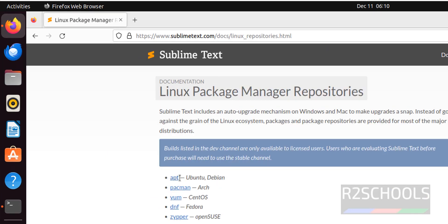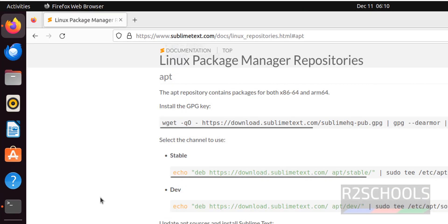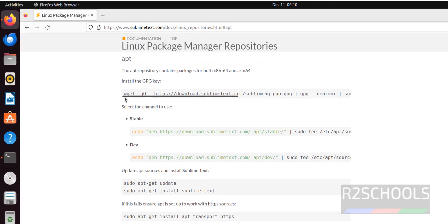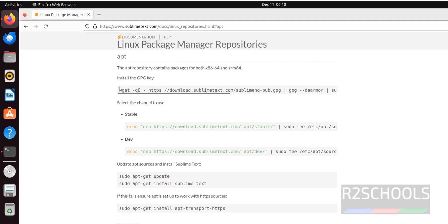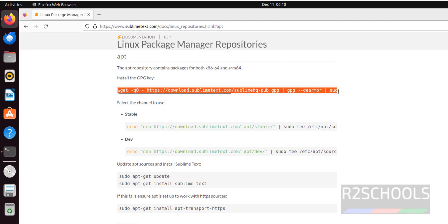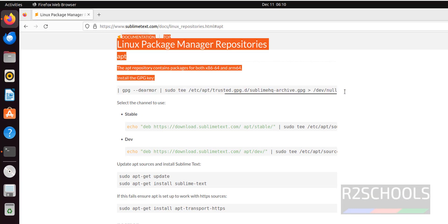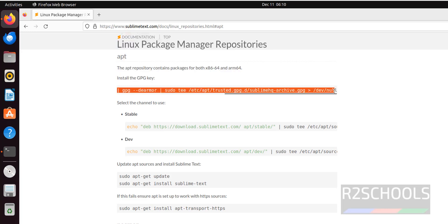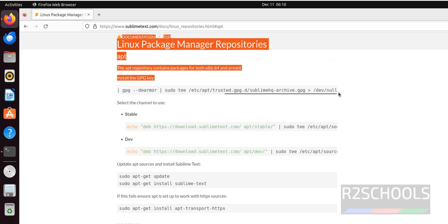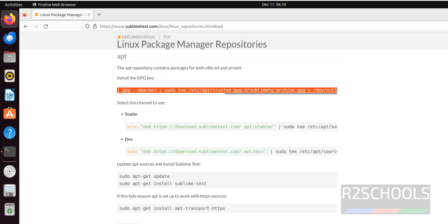Here we have to click on APT. APT is for Ubuntu or Debian machines. So first we have to see the documentation. First we have to install gpg key by copying this link.